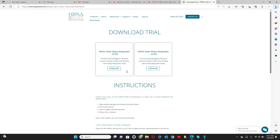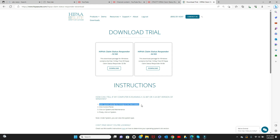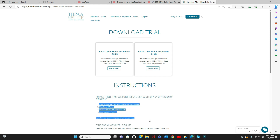The software is available in two versions, a 32-bit or 64-bit. Please choose the option that best suits you based on the system requirements listed here.